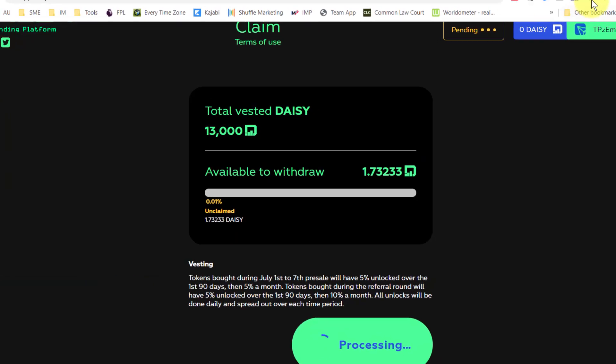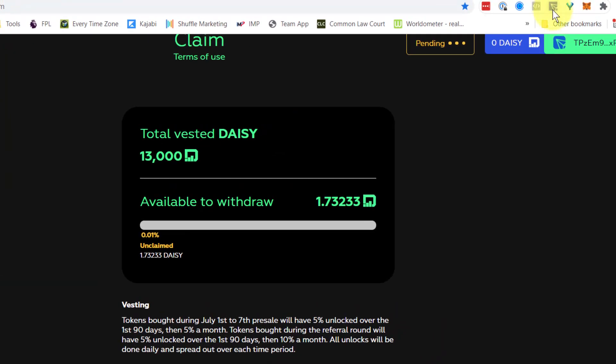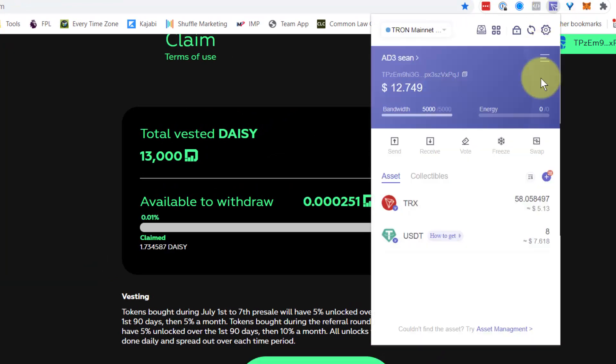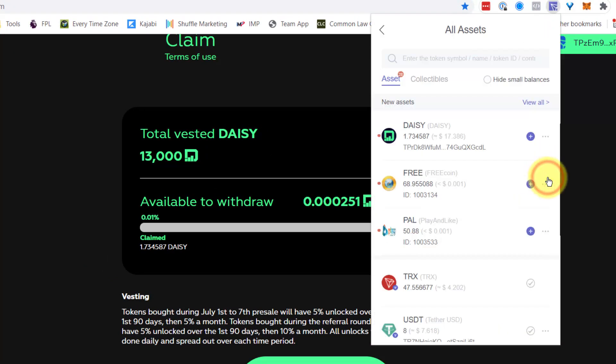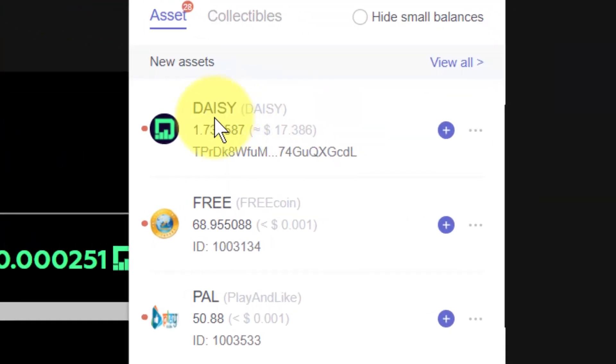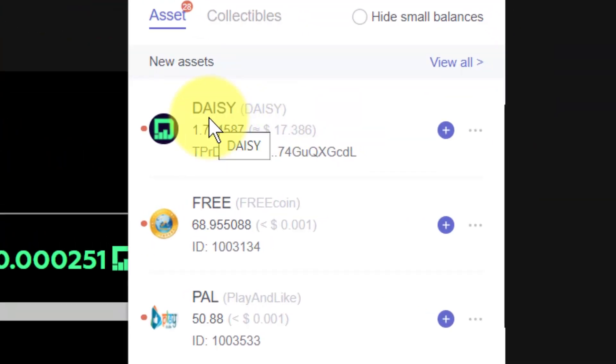They will now turn up in the Tronlink account. What I do is click the little plus sign now and you'll see that the DAISY tokens have arrived.